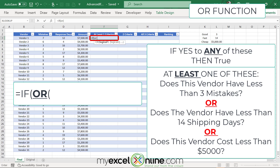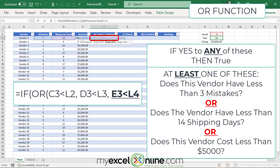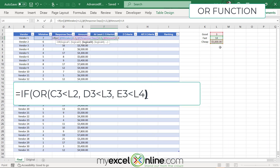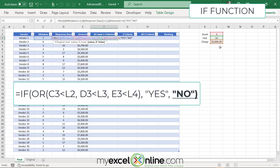The OR function is going to take logical tests. My first logical test is my number of mistakes in cell C3, less than the allowable mistakes in L2. Then I add a comma for my second logical test: are my response days less than 14. Then a comma for the third: is my amount less than the cheap threshold. Now I close the parentheses on the OR, and back in my IF statement, if at least one of these is valid I'll return the word "yes", otherwise I'll return "no", then close the IF parentheses.